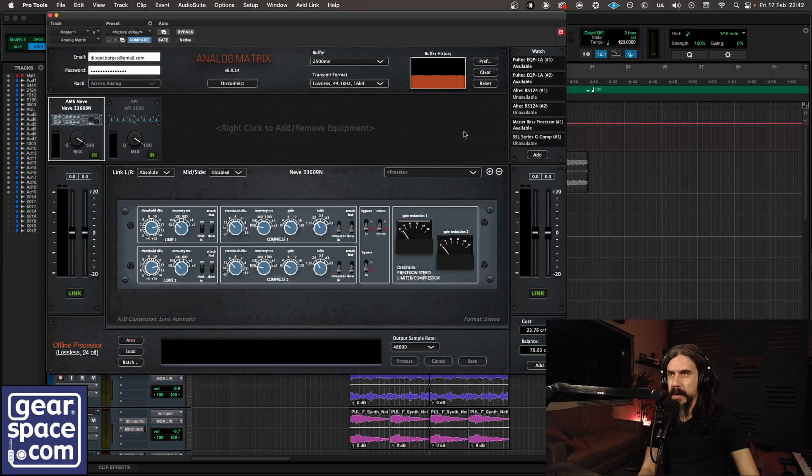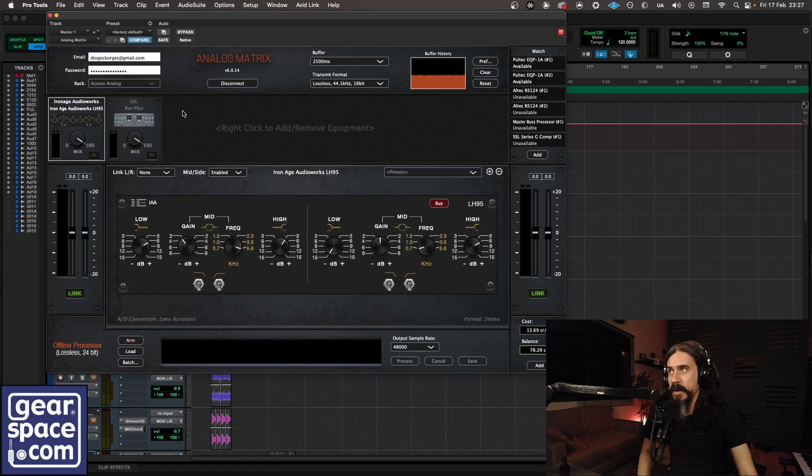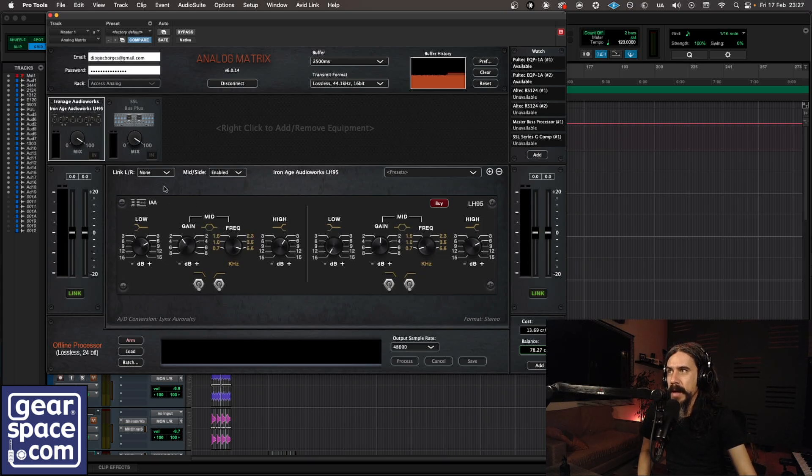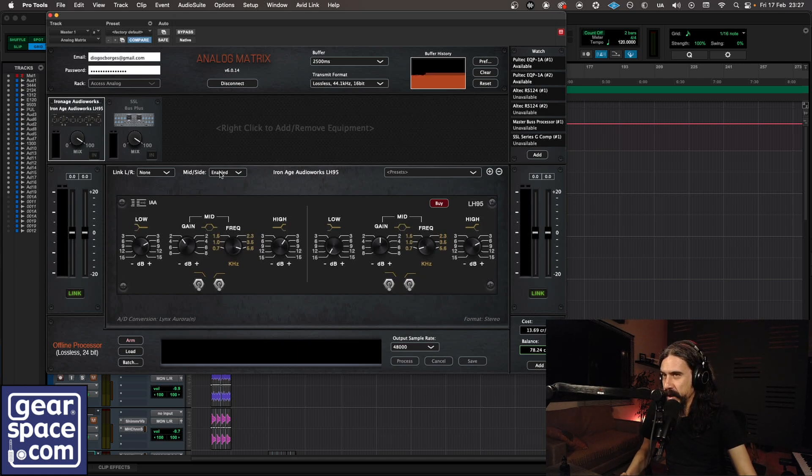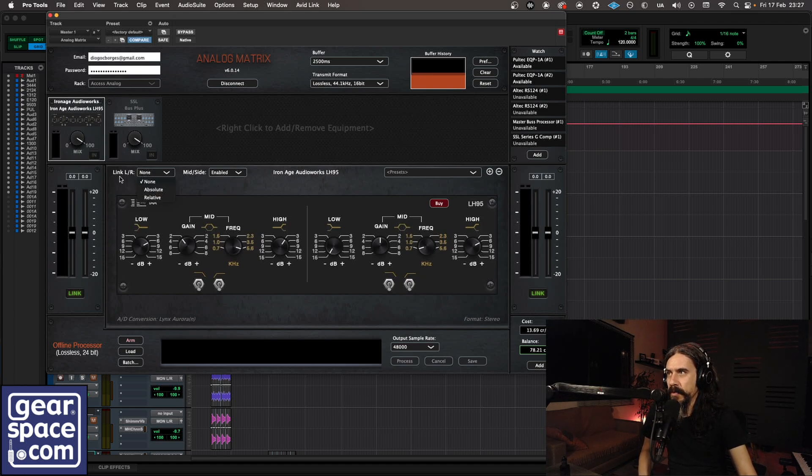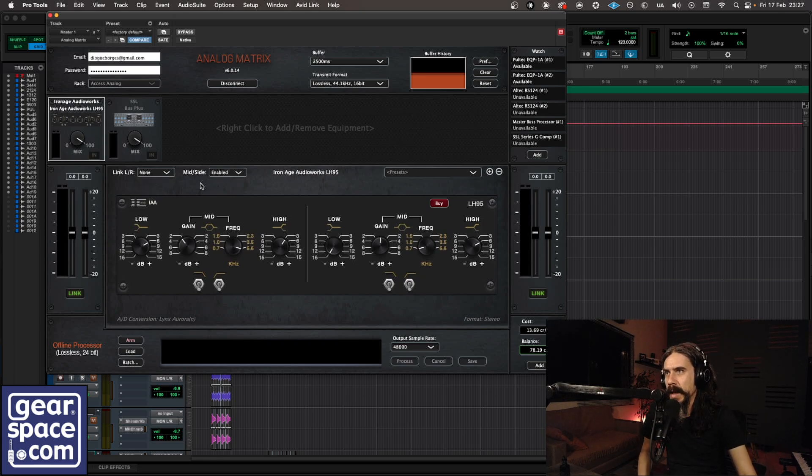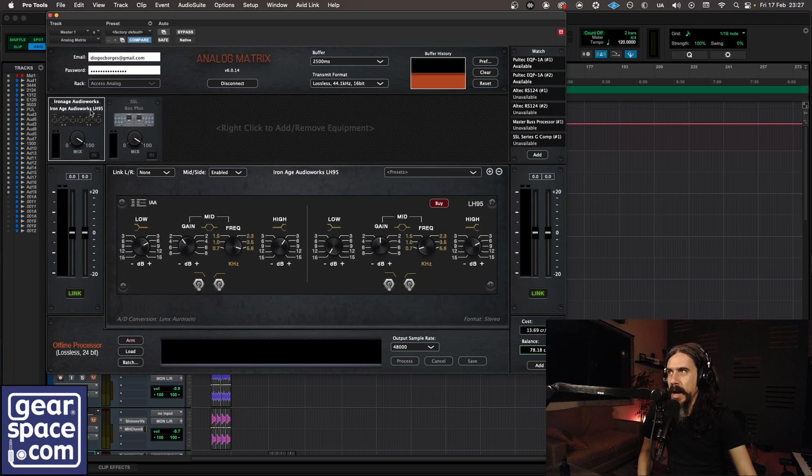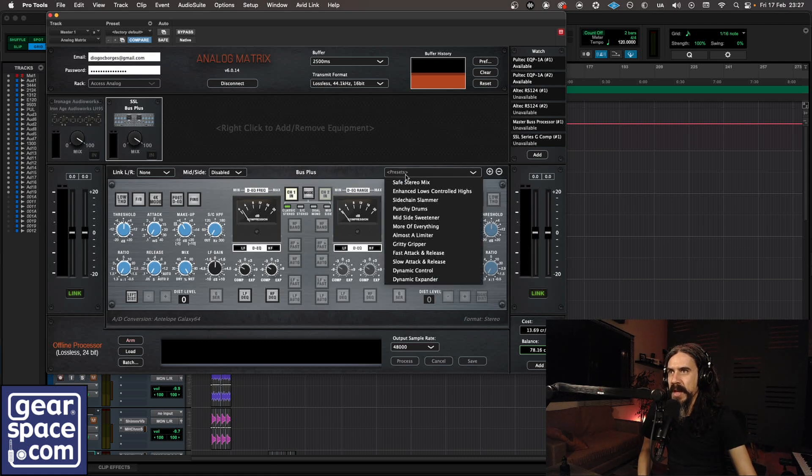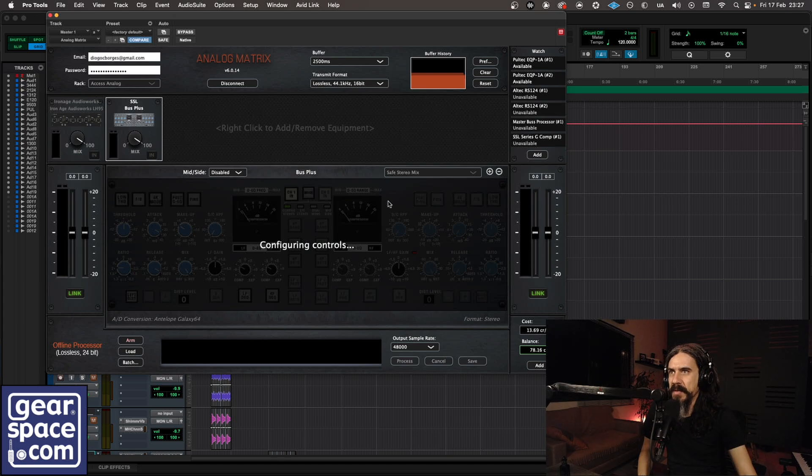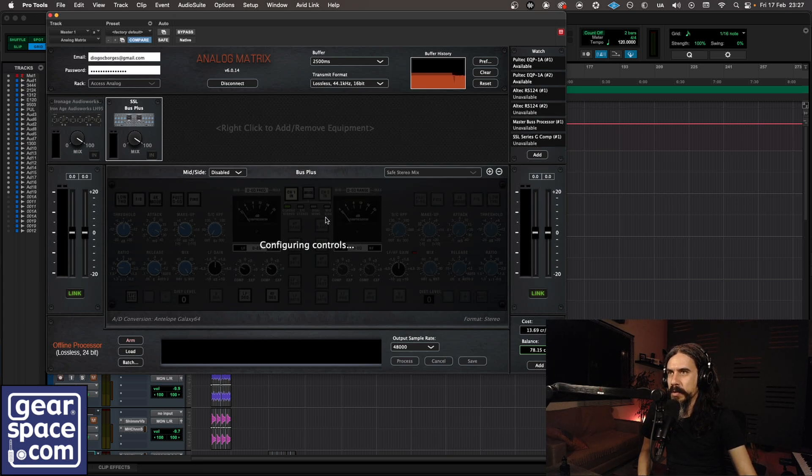Okay, so let's do some metal. For this one I have the Iron Age Audio Works LH95 Stereo EQ. I'll have it set on mid-side. You have mid-side for any piece of gear here, any stereo piece of course, or any dual mono. You also have a link for the left and right sections which can be non-absolute or relative. Following the Iron Age I have the SSL Bus Plus. I'll start with a preset. Let's start with the safe stereo mix here. It's configuring the controls.